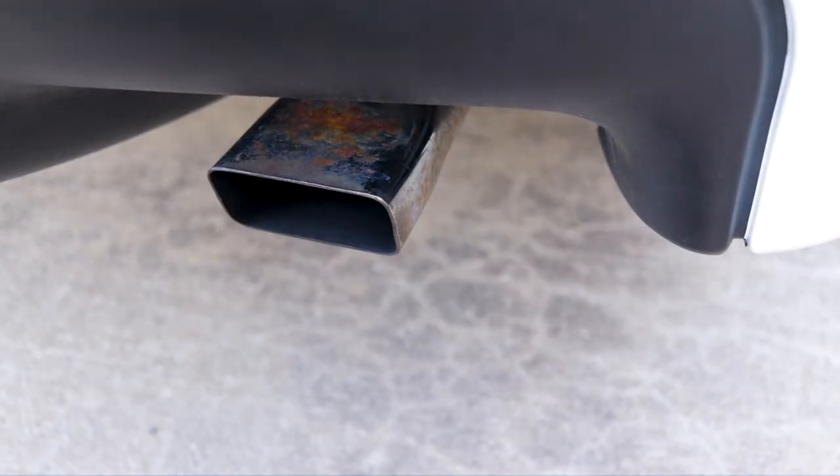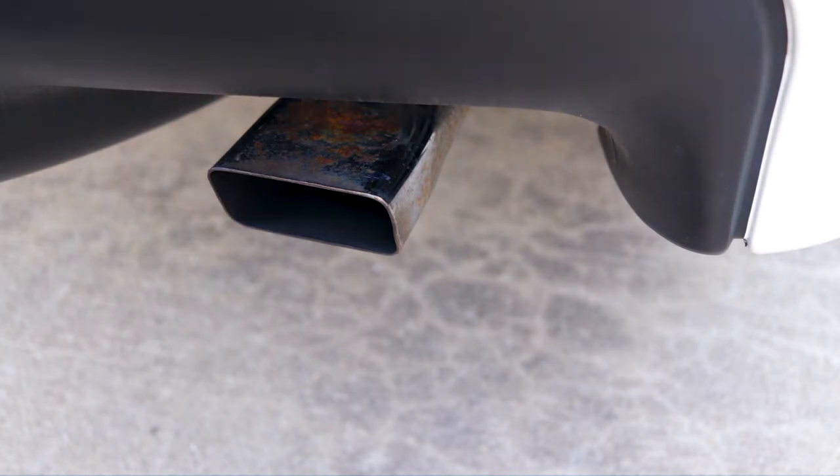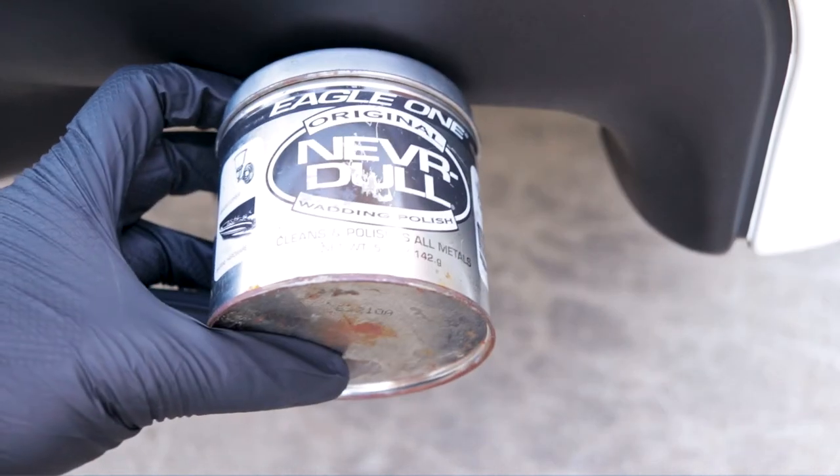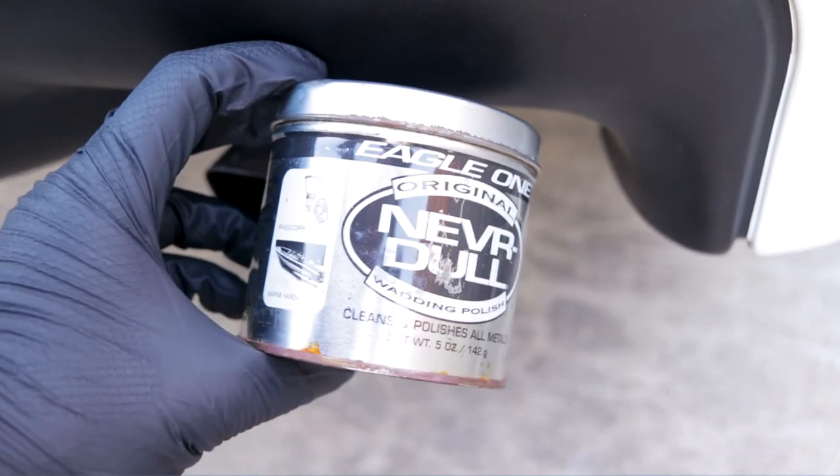Is that not ugly or what? Trust me, it looks a lot uglier in person. So again, using the Never Dull. This stuff is great.